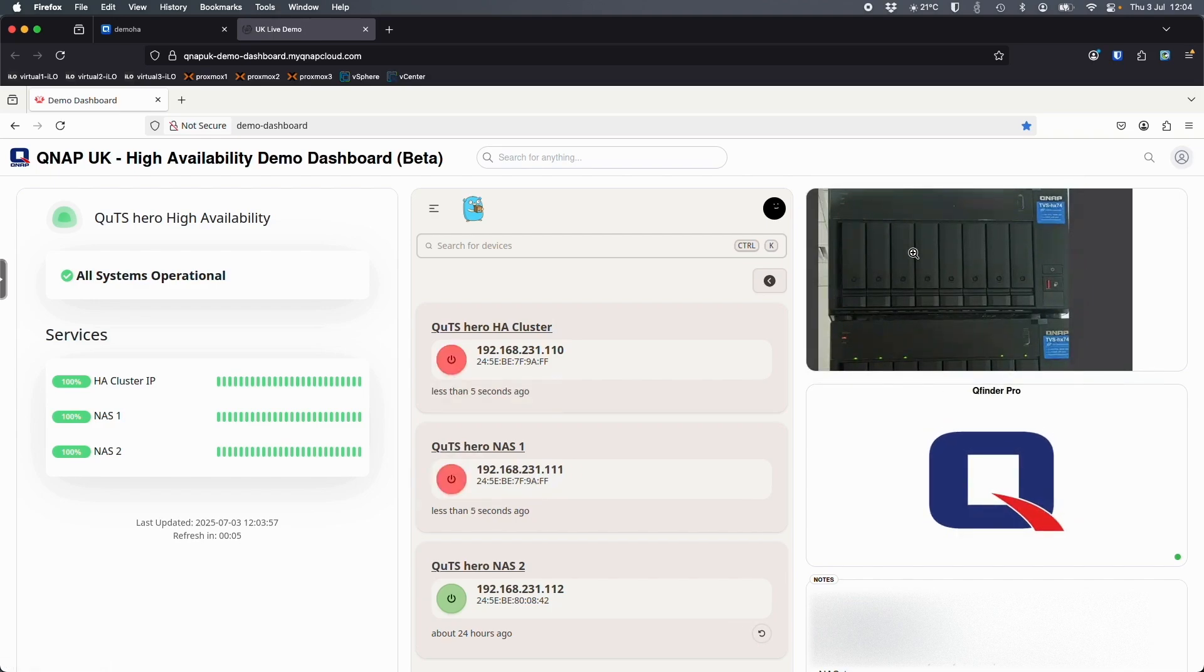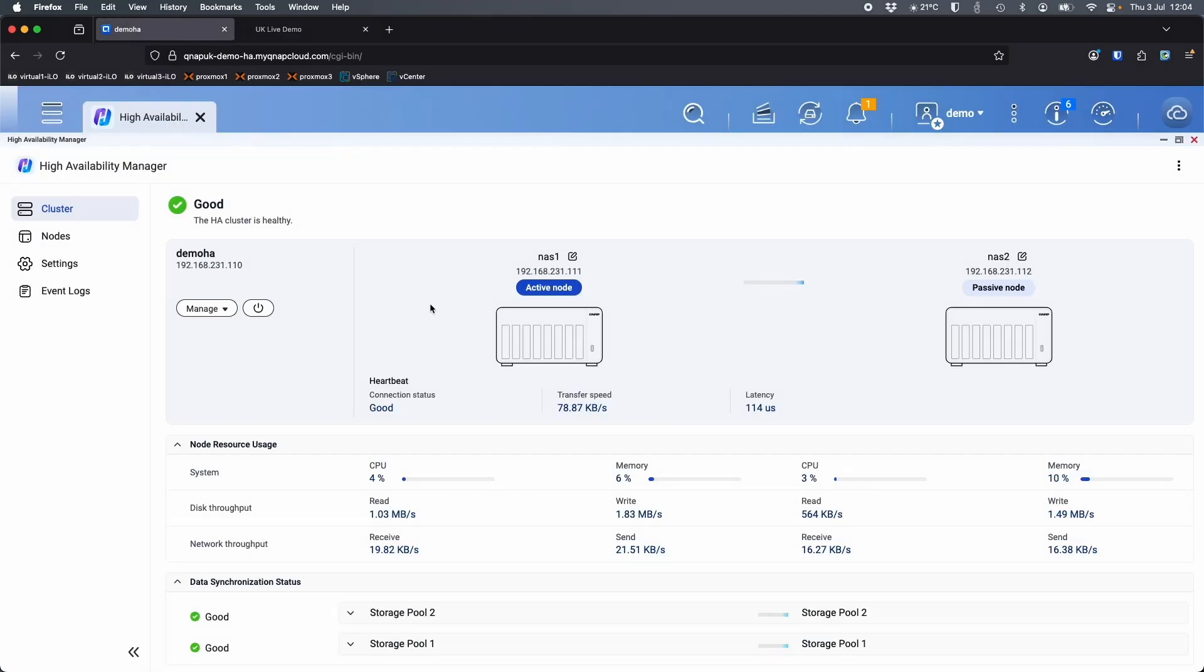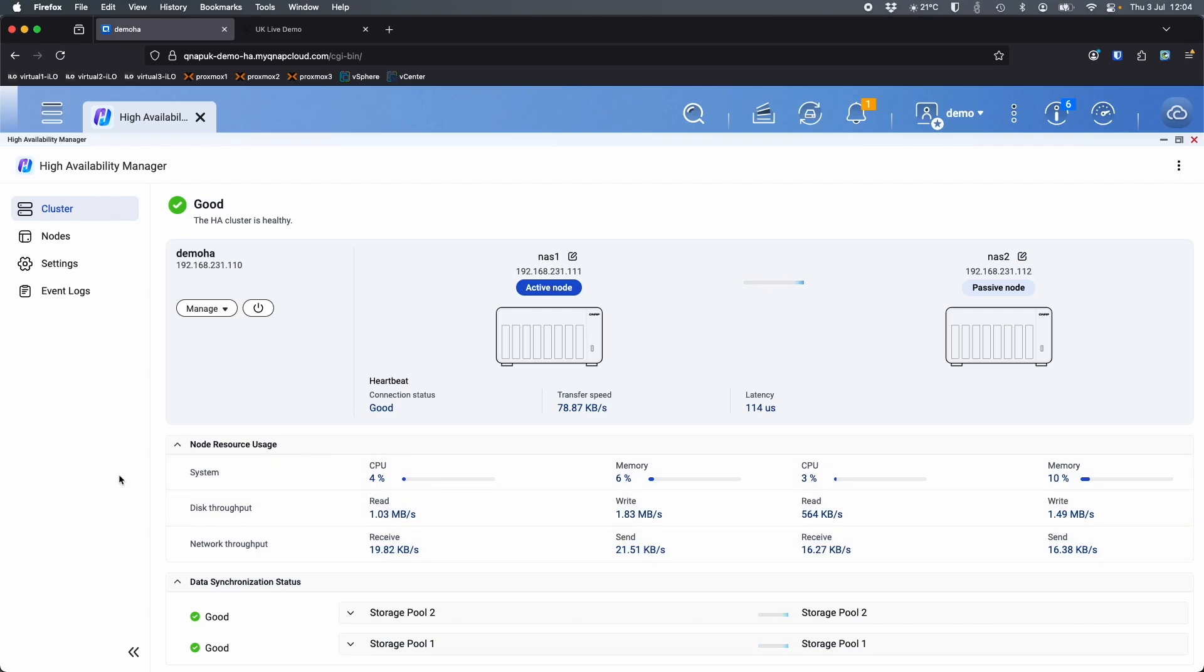There we go. So NAS 1 has completely powered off, the top NAS, no lights flashing anymore. And we can see here the numbers that were all updating, they've all kind of paused now. So we're just waiting for the passive node to realize the active node has gone down, and then it's all going to automatically switch over.